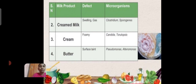For creamed milk, the defect of swelling or gas production is caused by microorganisms such as Clostridium sporogenes. Another defect in creamed milk is foaming, caused by the microorganism Candida tropicalis.